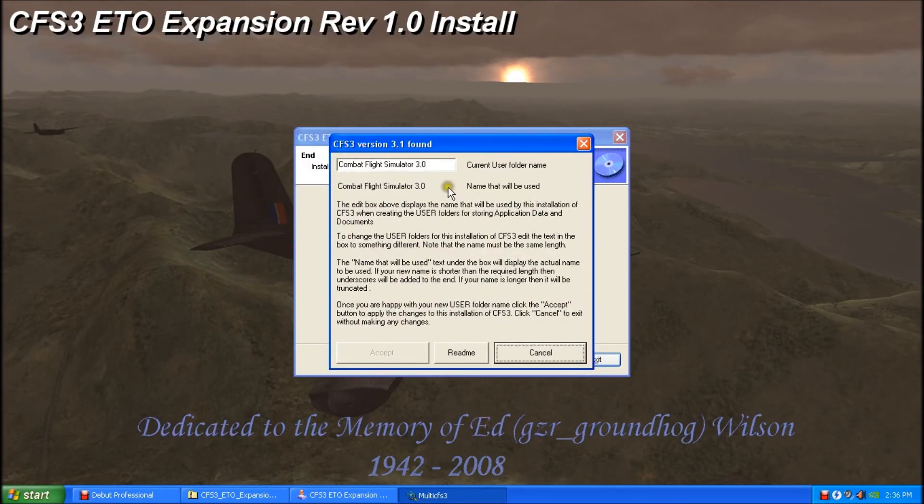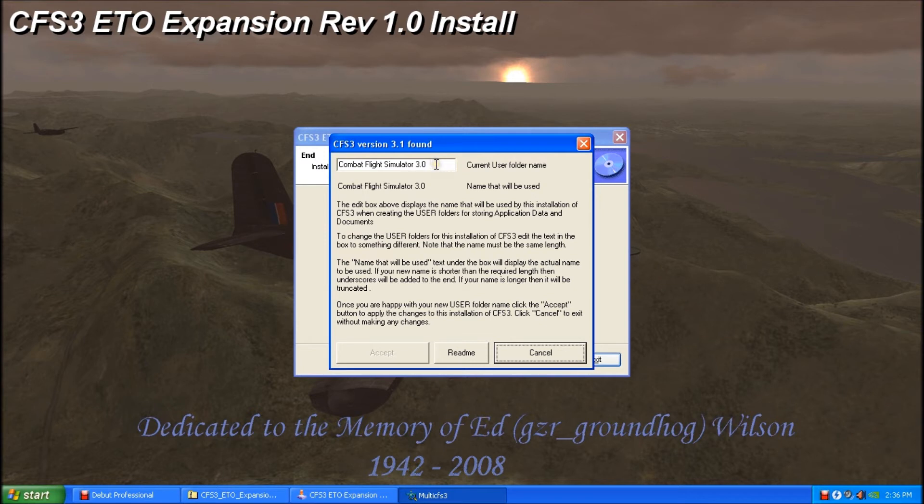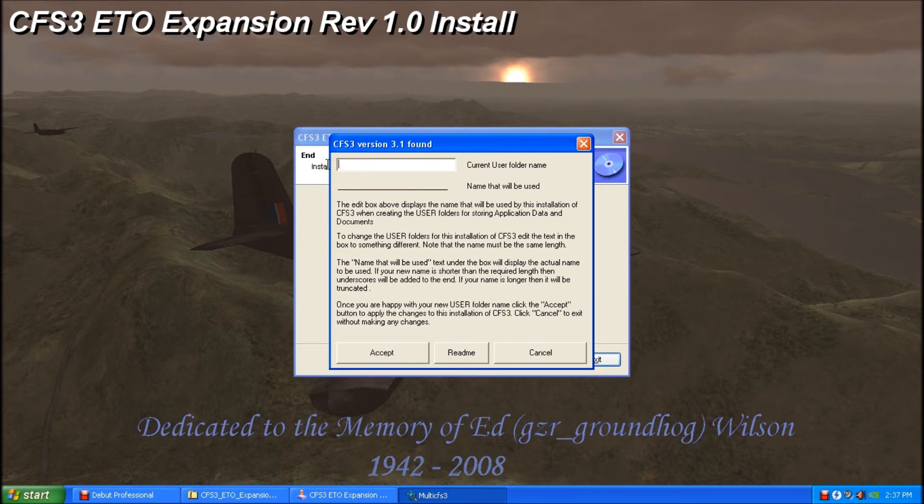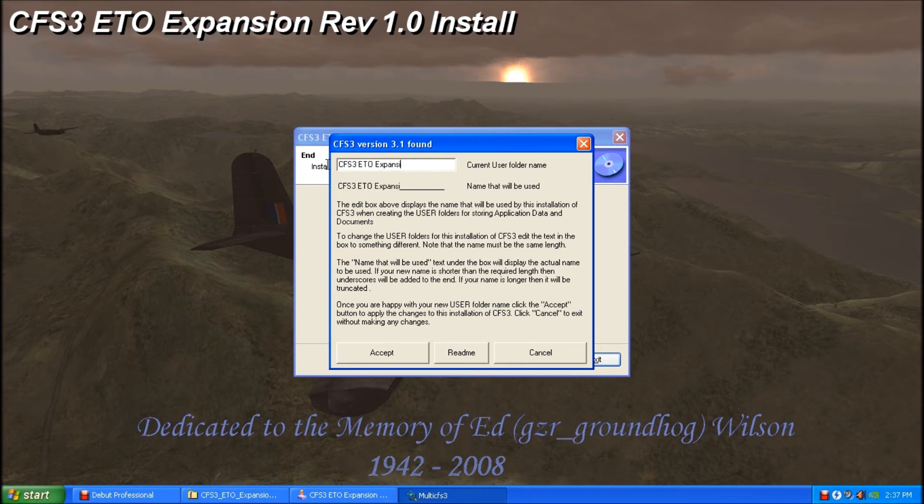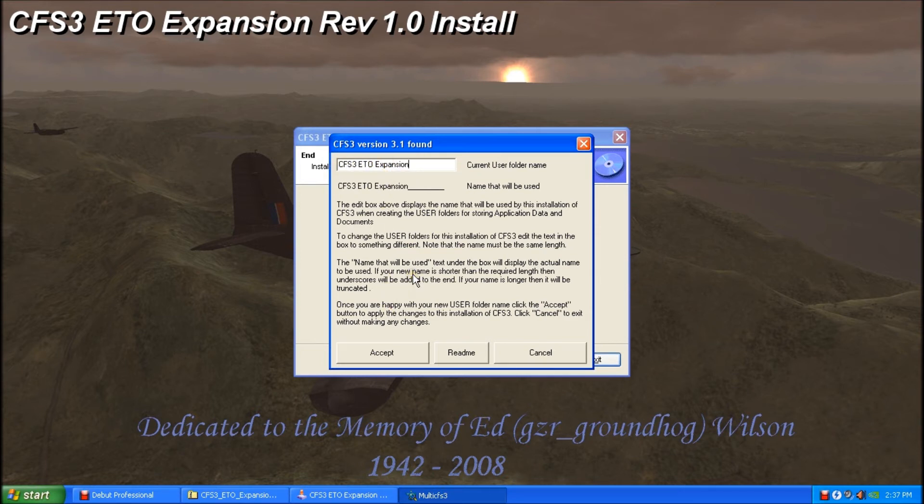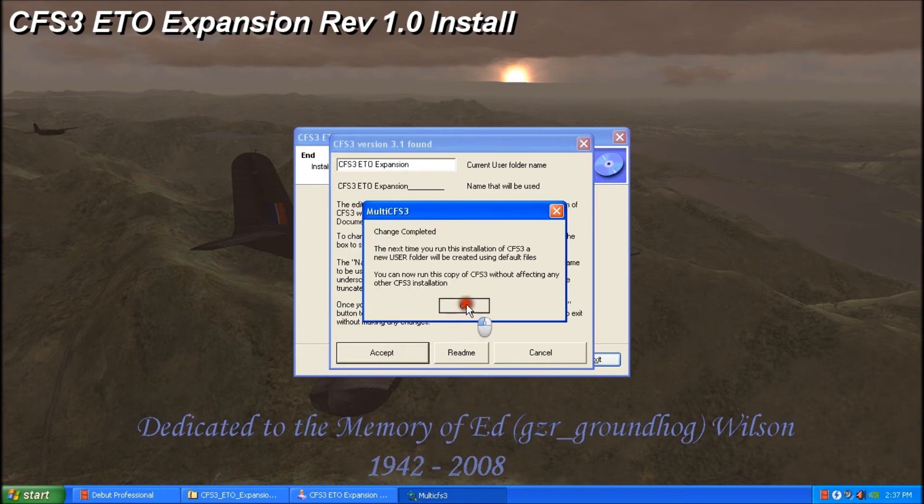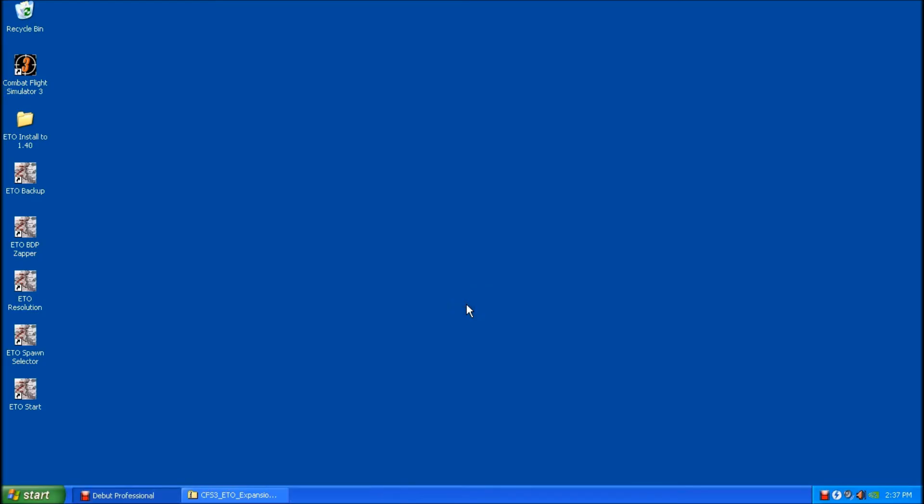And this is the first stumbling block that usually gets people when they're doing an ETO install. So it's prompting us to do the multi-installer here. And we need to back this out. And we have to type in CFS3ETO expansion with a capital E. Lots of times people just click accept and they don't change this, and then the game ends up being messed up. So we have to do this. We'll click accept and okay. And we're done.